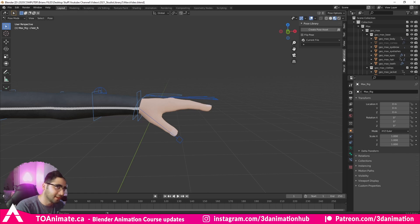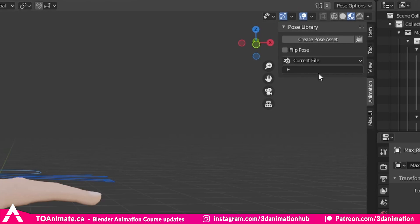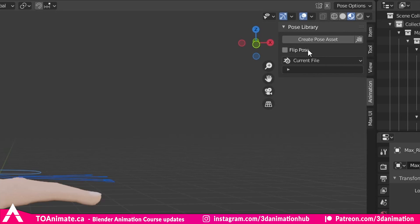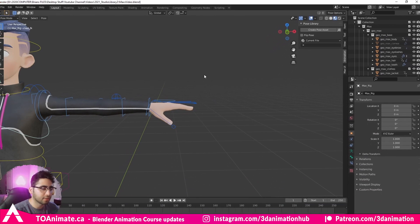The first thing you'll notice is this Animation tab right here — that's new, it's not in Blender 2.9 or lower. We have a few options here: Create Pose, Copy Pose as Asset, and Flip Pose. We're going to go through all of those options.